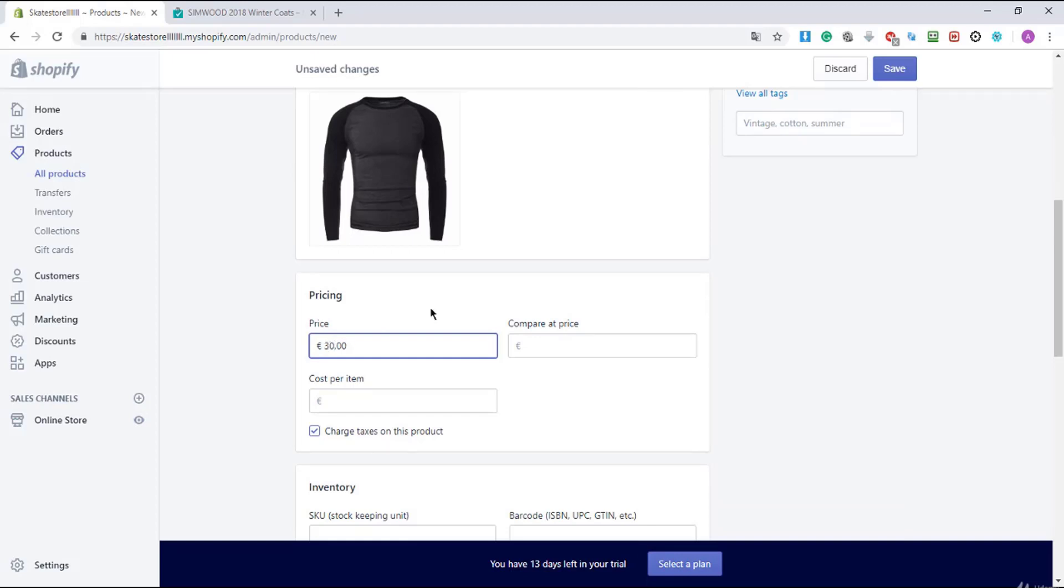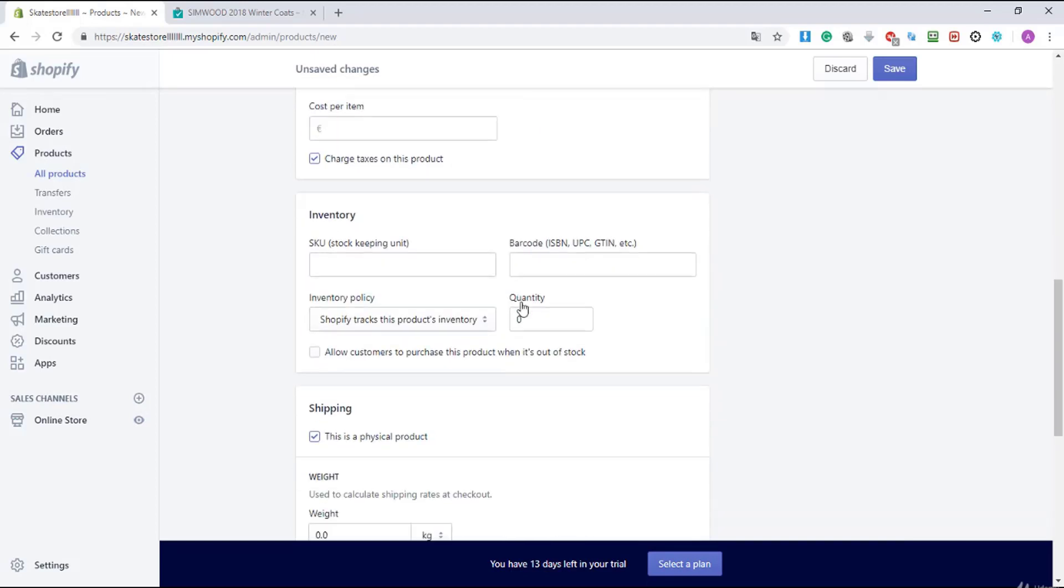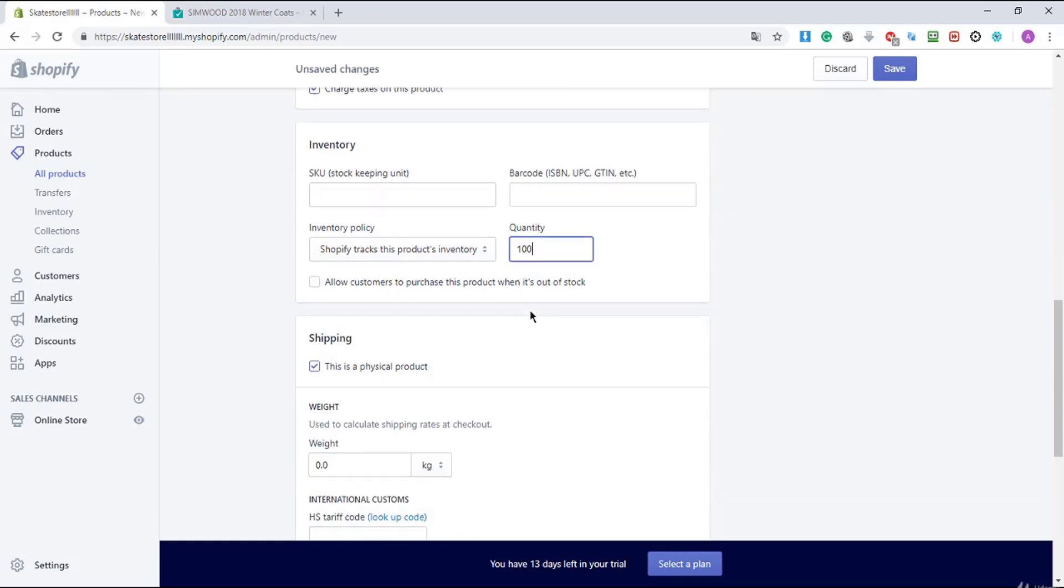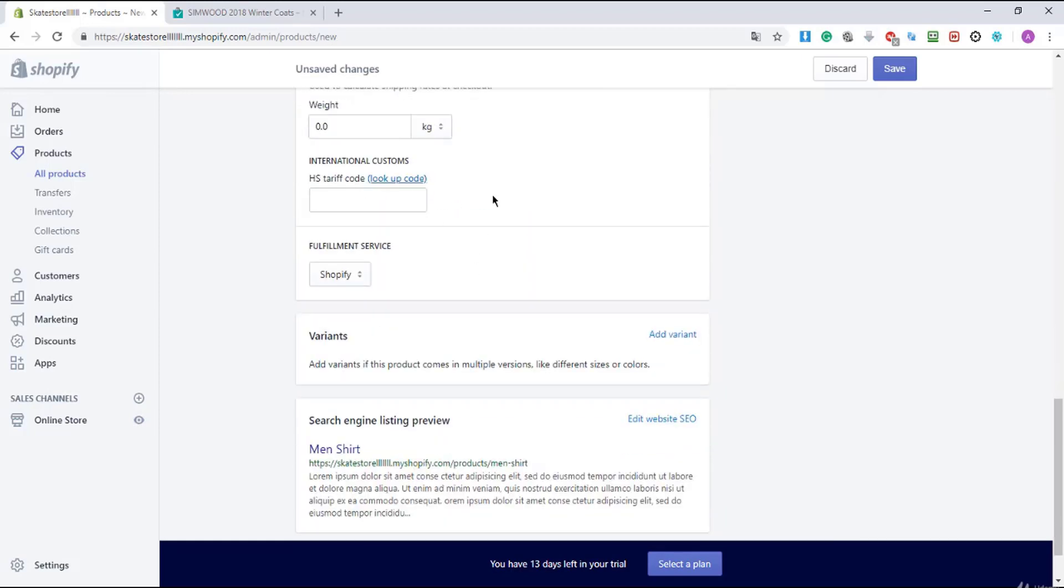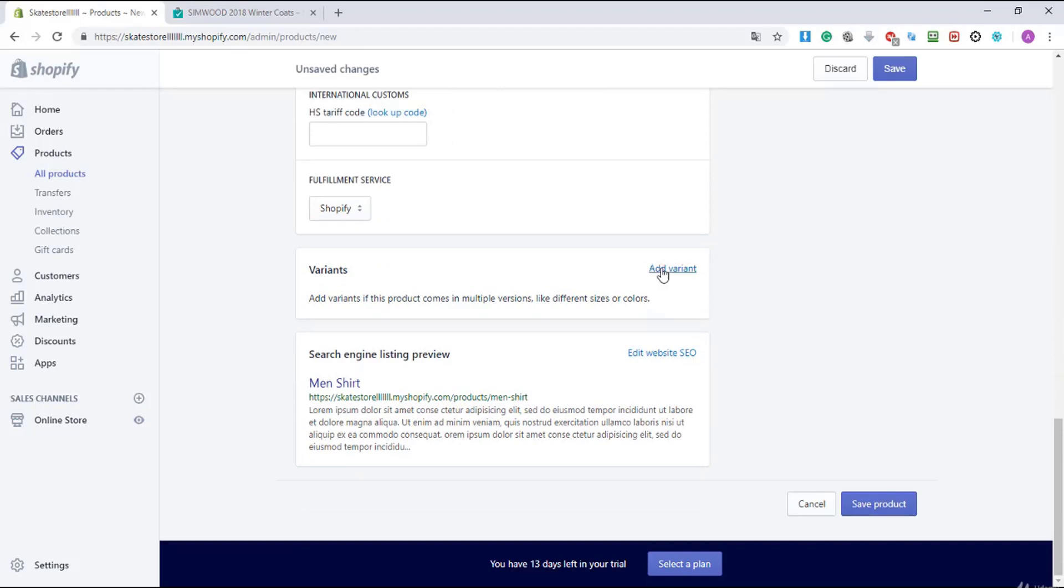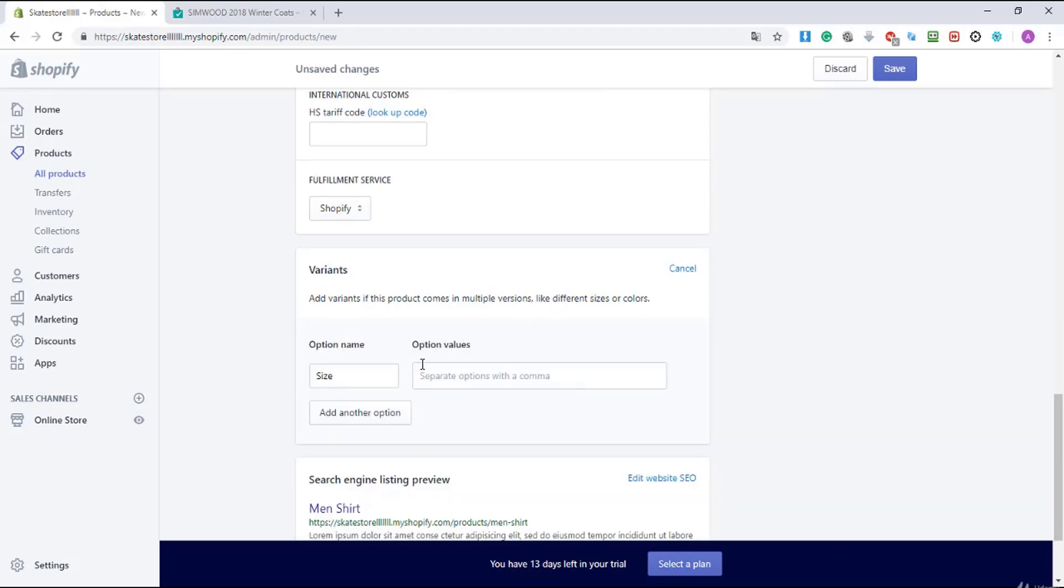I'm gonna give it the price 30 euros and the quality. Quantity, how many you got in stock, 100 in this case, and here I'm gonna add variants.